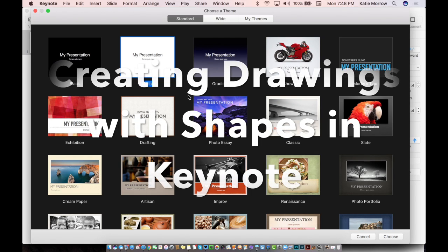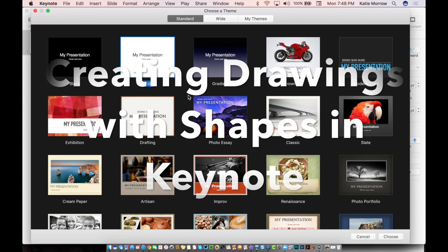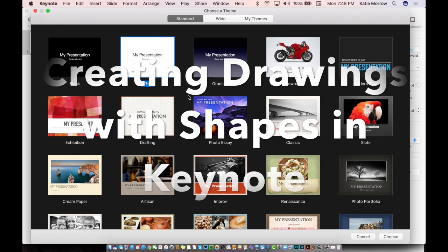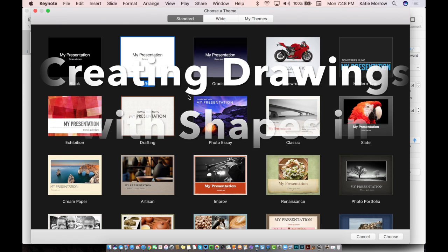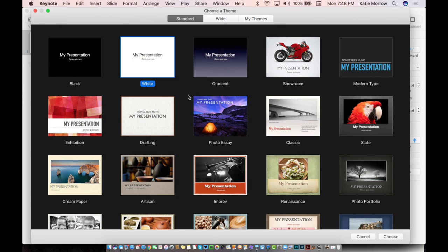Keynote is a great tool for creating original artwork and illustrations. I'm going to show you how just using the simple shapes tools allows you to become an artist all within Keynote.